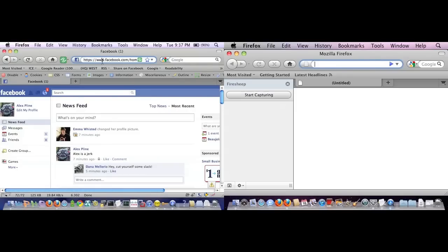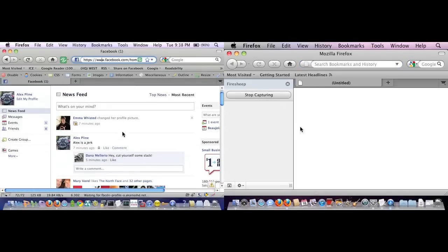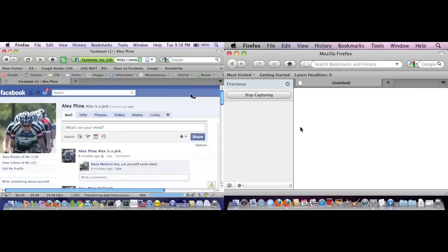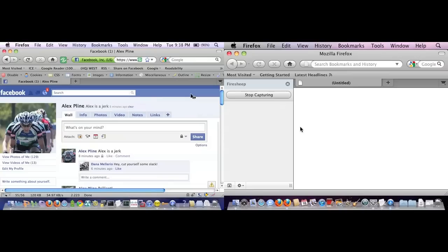I'm going to start capturing again. Now I'm going to browse a little bit around on Facebook, change a few pages. What you'll see on the machine running FireSheep is that because this Facebook page and all of this traffic is encrypted, FireSheep doesn't detect the cookie because it's all just random noise for FireSheep. It's because it's encrypted.